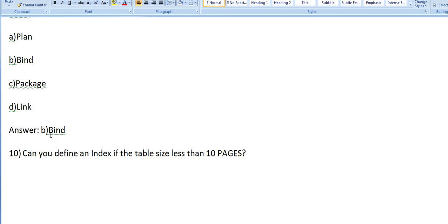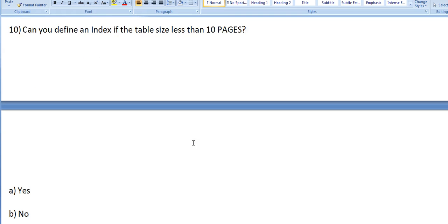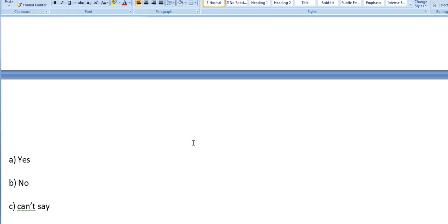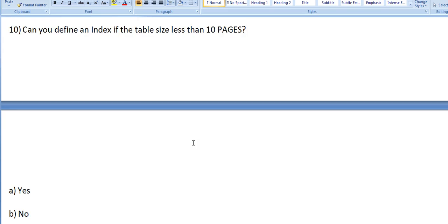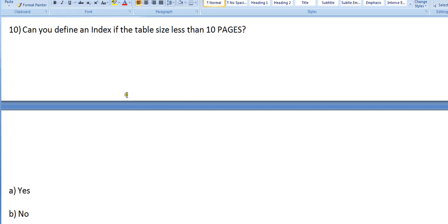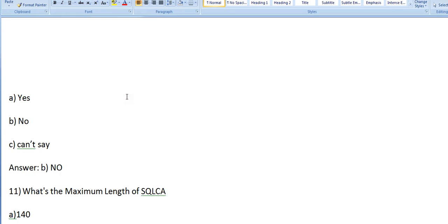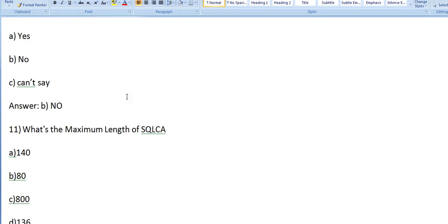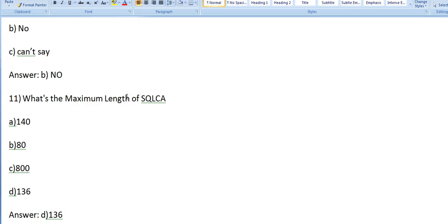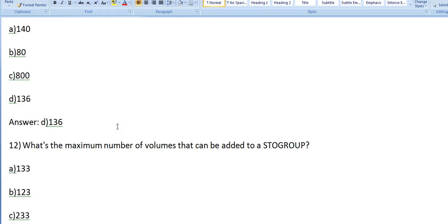Can you define an index if the table size is less than 10 pages? Options: Yes, No, Can't say. Answer: No. You cannot define an index if the table size is less than 10 pages. What is the maximum length of SQLCA? It's 136.